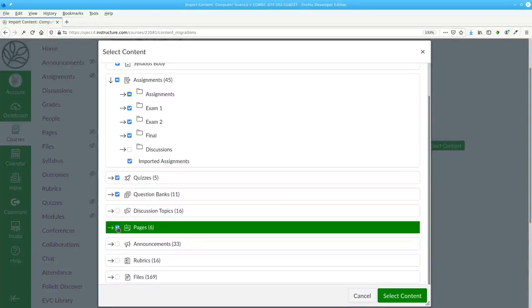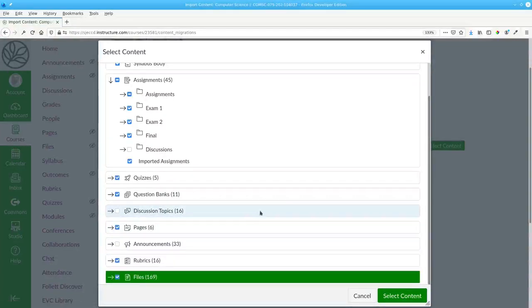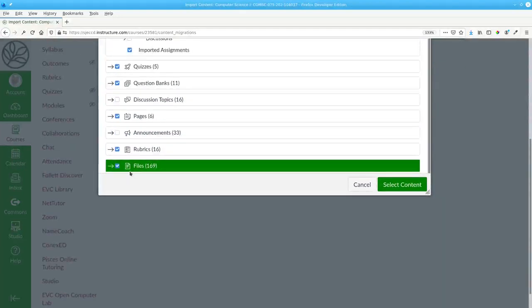I want all my pages, none of the announcements, all the rubrics, and I'll take all the files that I had left over.